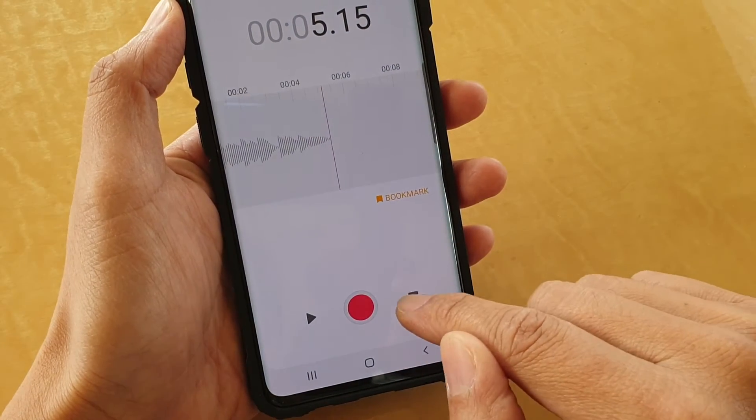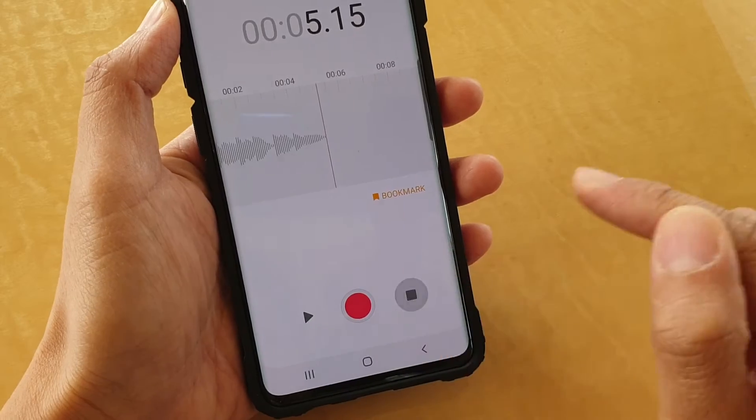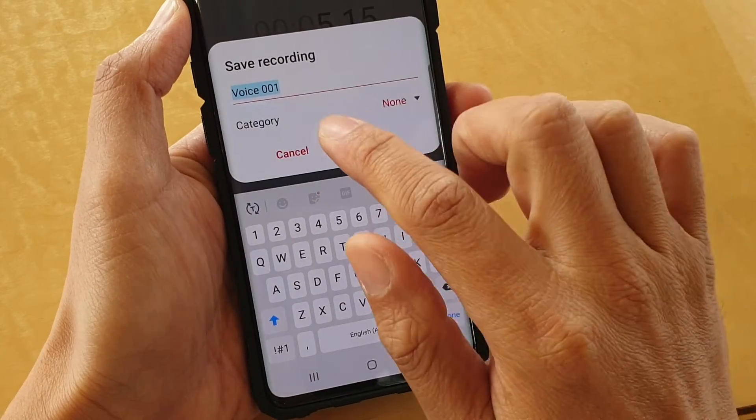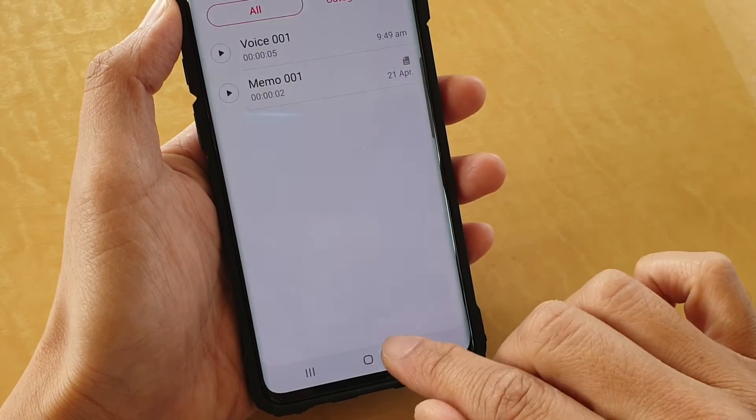Because previously we didn't finish off the recording, that's why it's still here. Just tap on Save.